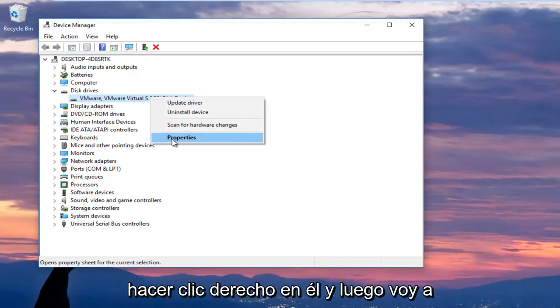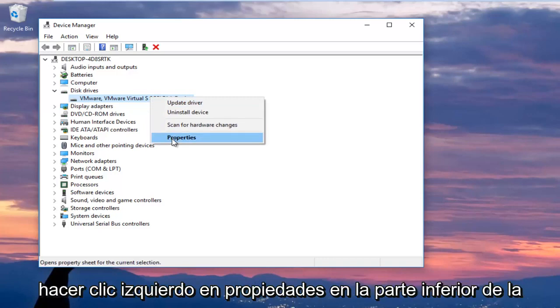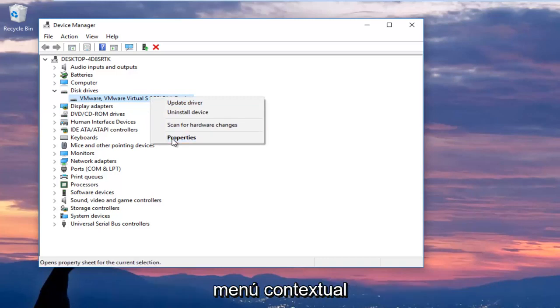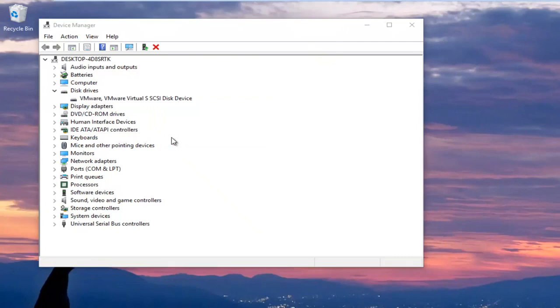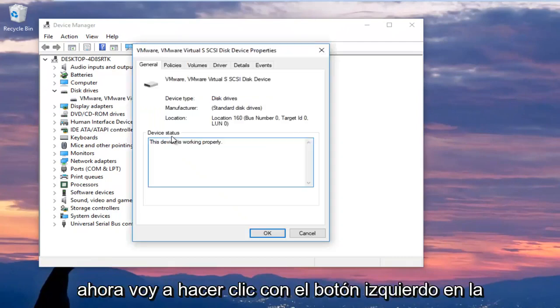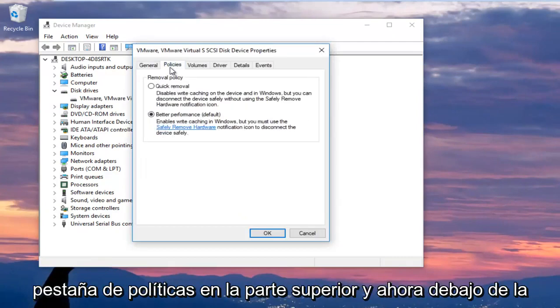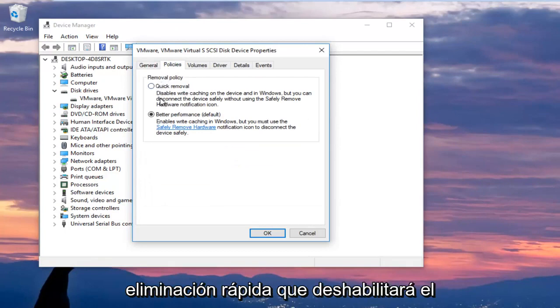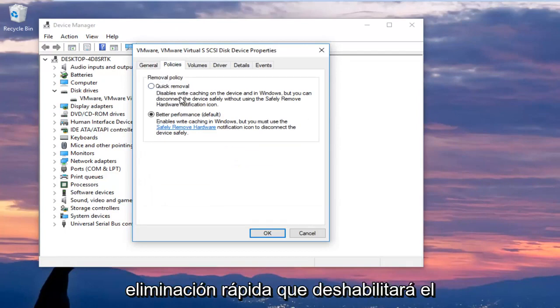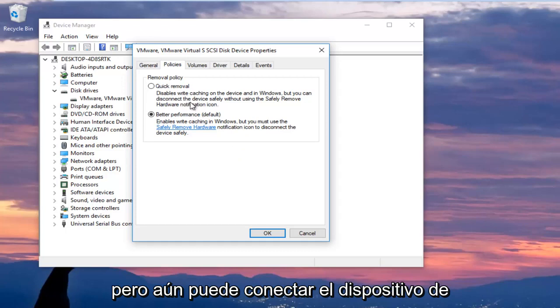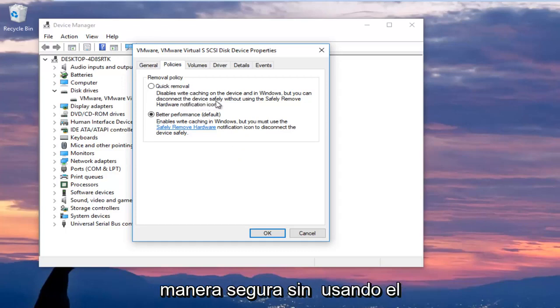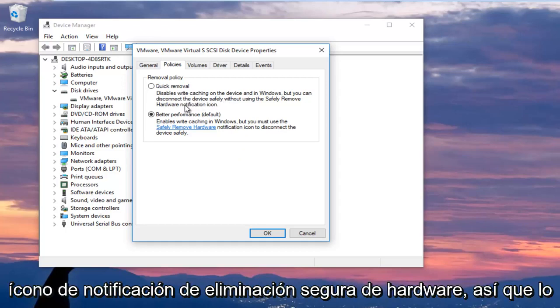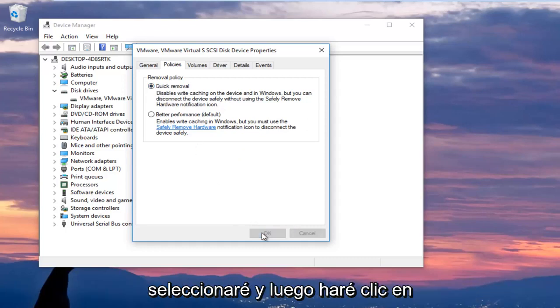And then I'm going to left click on properties at the bottom of the context menu. Now I'm going to left click on the policies tab at the top. And now underneath removal policy, I'm going to select quick removal which will disable write caching on the device and in Windows, but you can still disconnect the device safely without using the safely remove hardware notification icon. So I'm going to select that and then I'm going to click on OK.